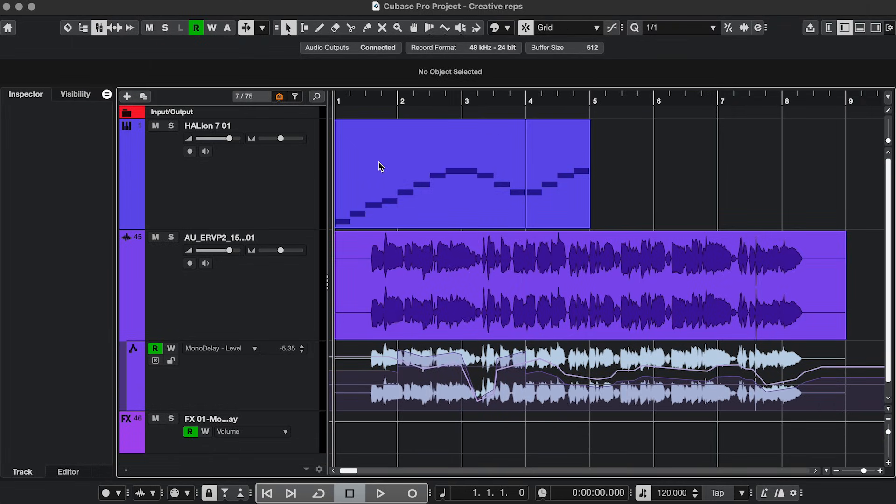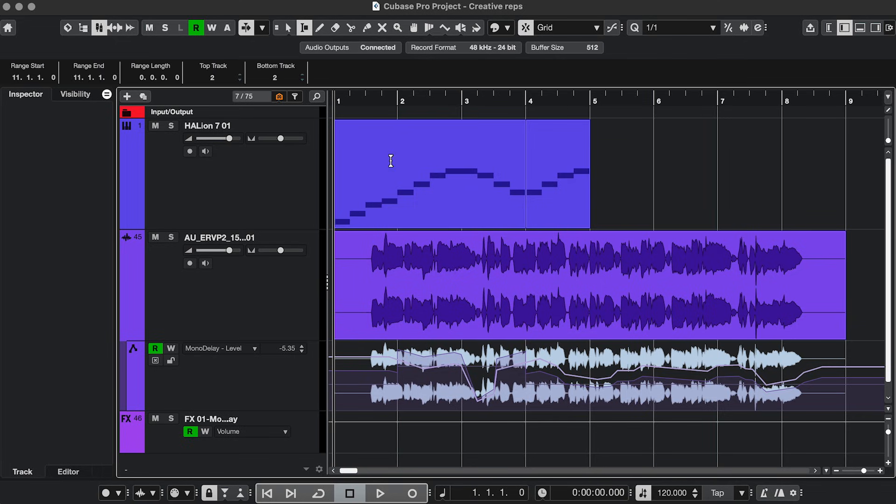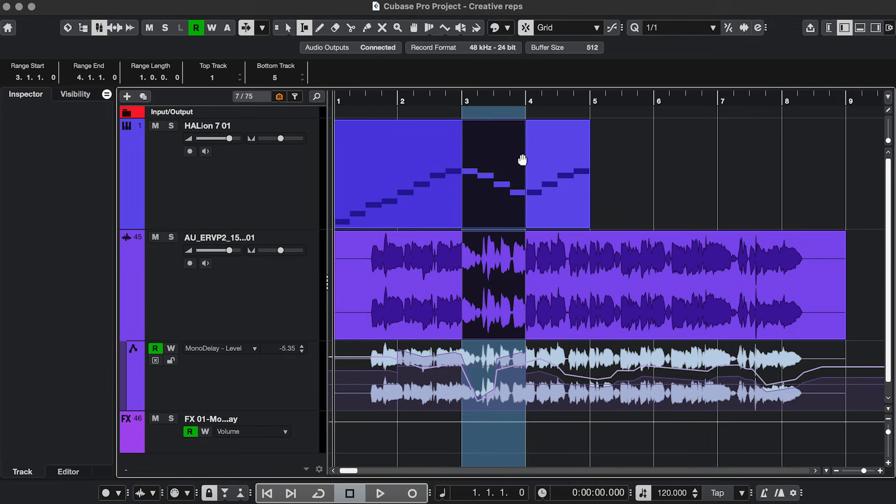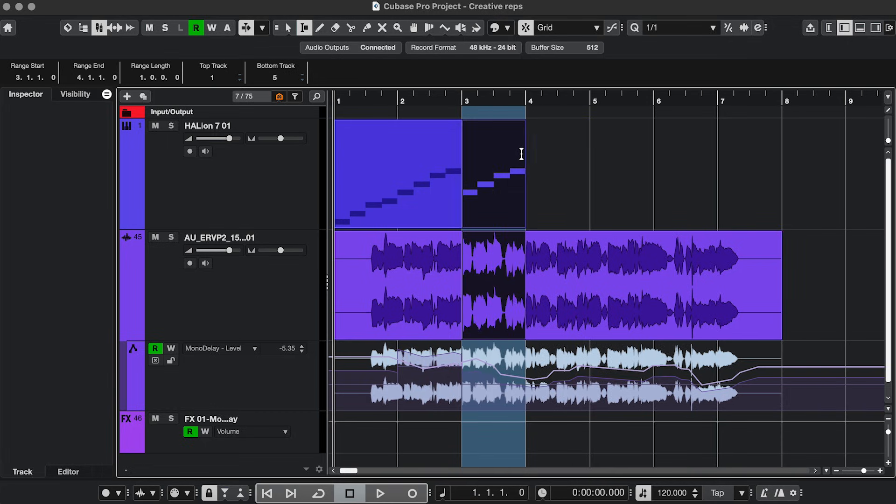Tweak 3. If you need a whole section to disappear without changing anything that comes after, you can do Ripple Editing. Hold Shift Option or Alt to select, and Shift Delete to completely remove it.